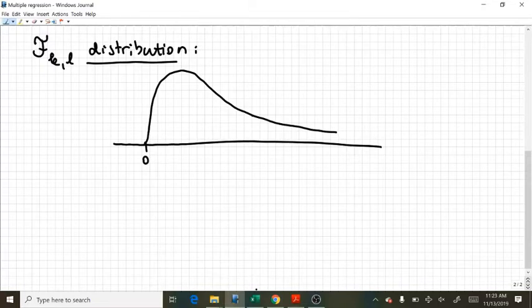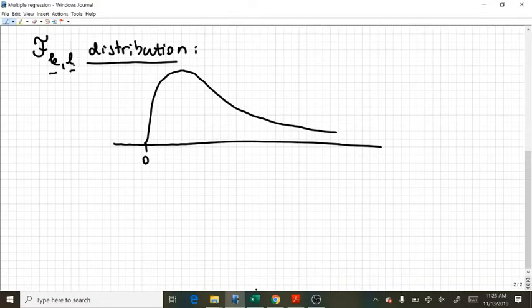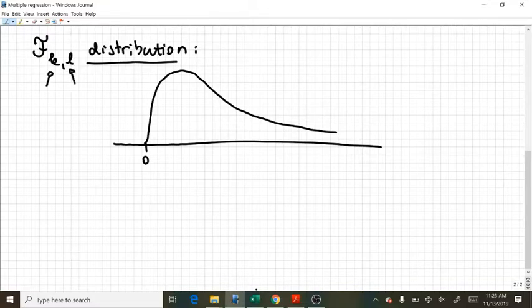And it's an asymmetric distribution, meaning that it's a skewed distribution. And it has two parameters, they are called degrees of freedom. So this is my first degree of freedom, this is my second degree of freedom.